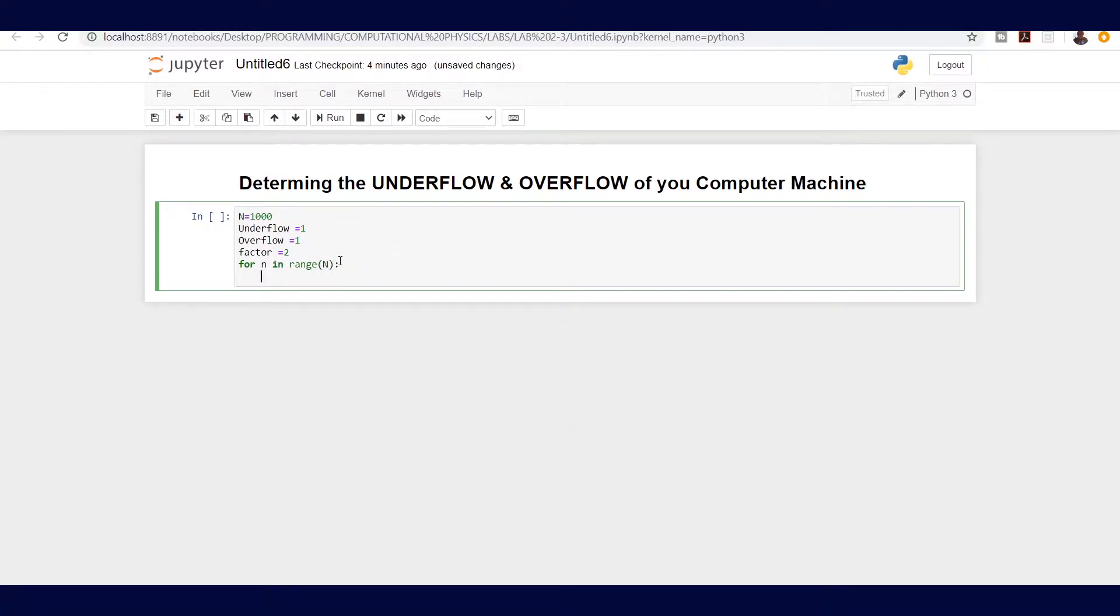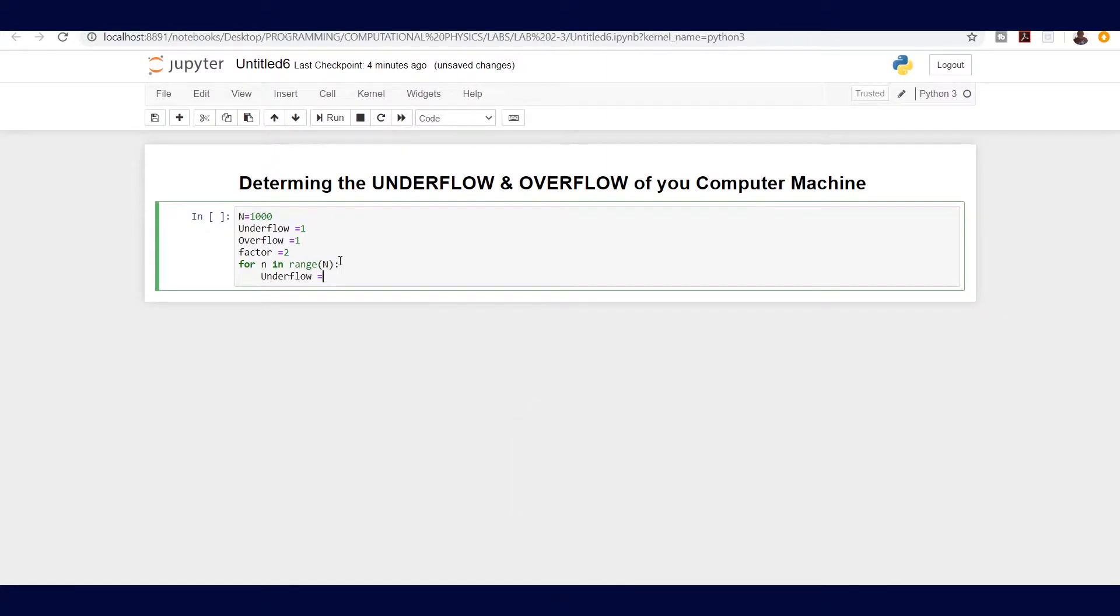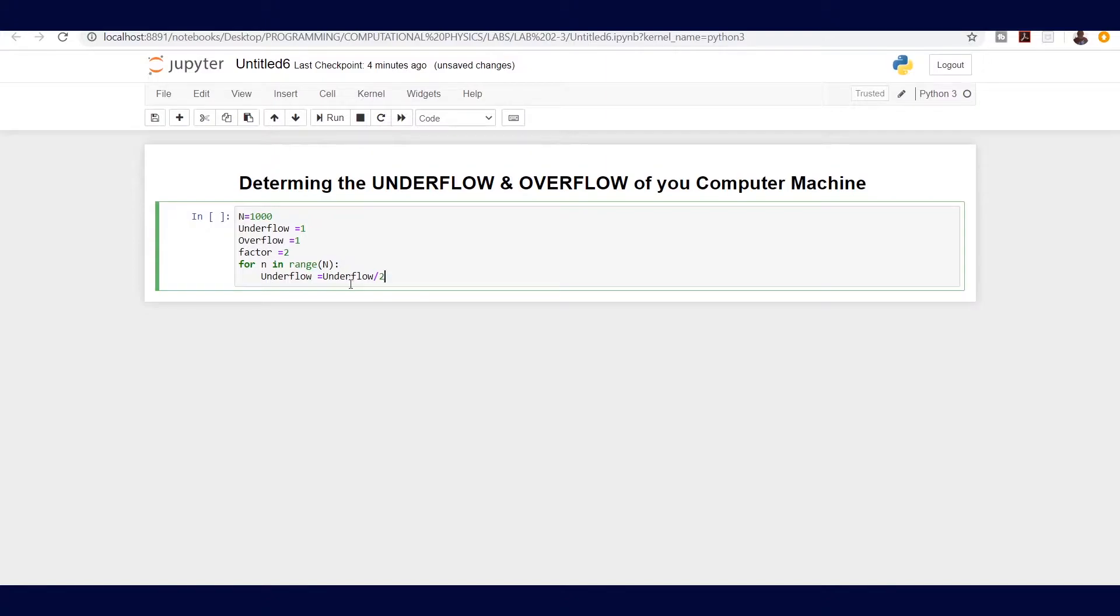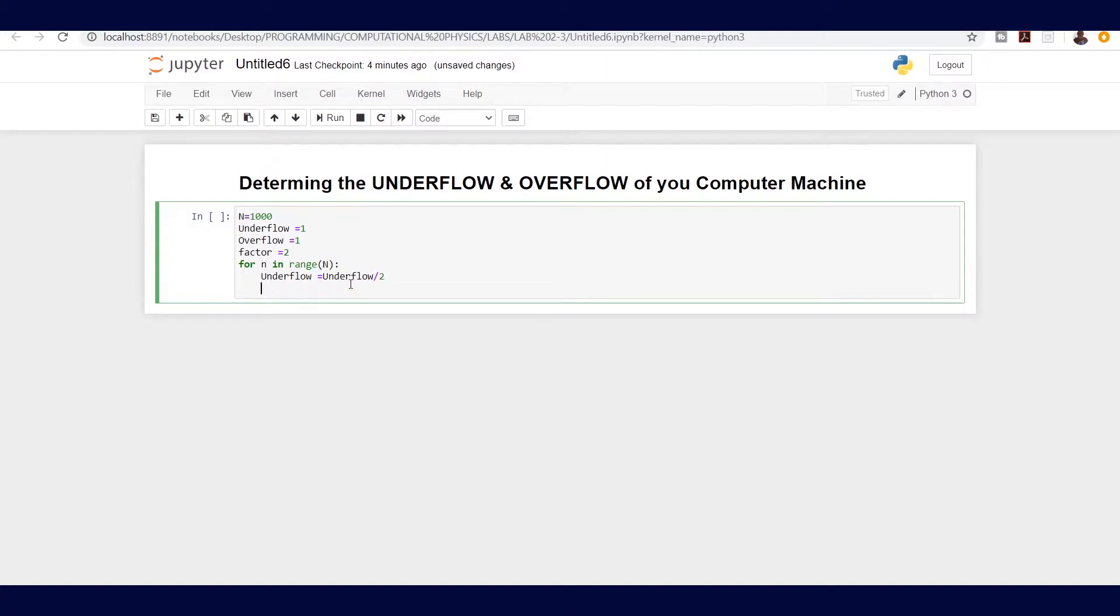What we're supposed to do is we are going to say underflow is equal to underflow divided by 2, because for the case of underflow all we need is to reduce that number and see how many times this number is going to be not reducible anymore.